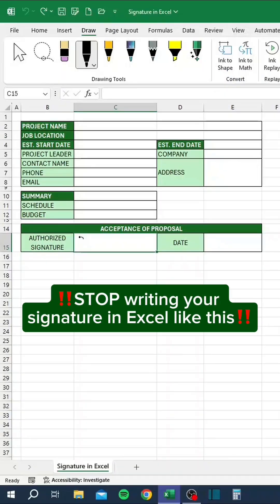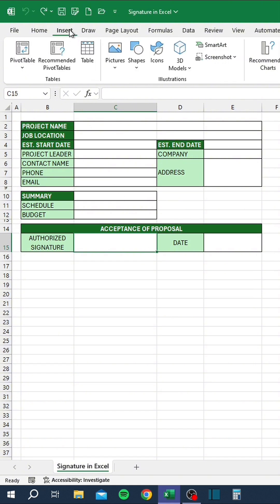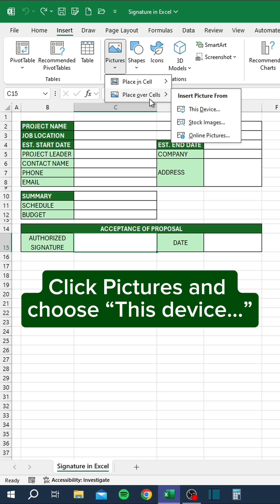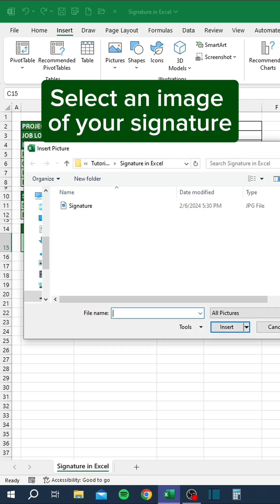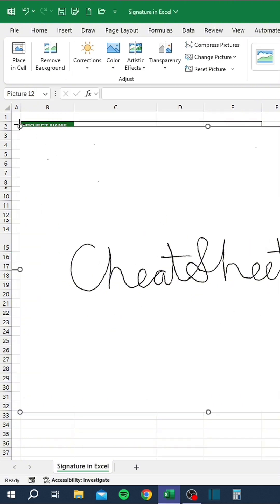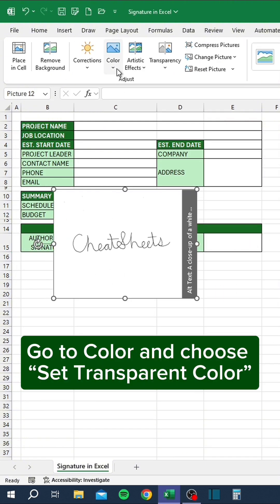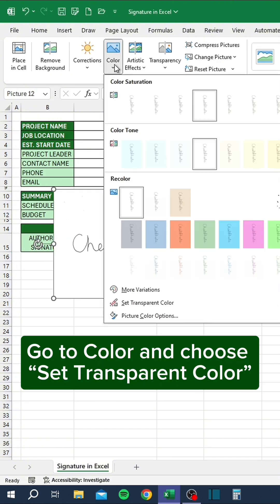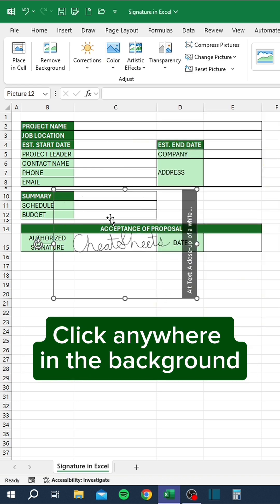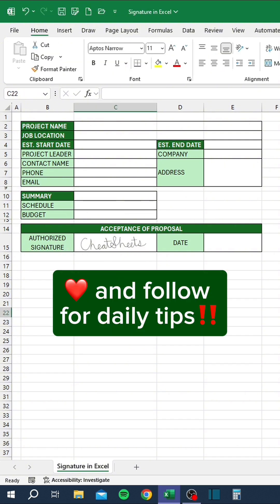Stop writing your signature in Excel like this. Go to the Insert tab. Click Pictures and choose this device. Select an image of your signature. Go to Color and choose Set transparent color. Click anywhere in the background. Like and follow for daily tips.